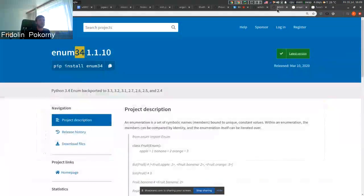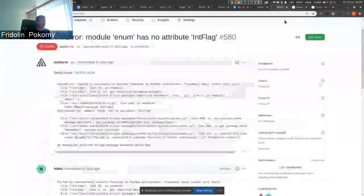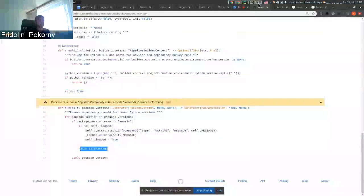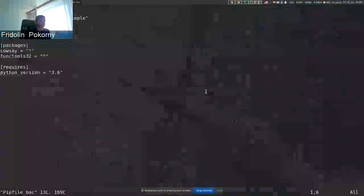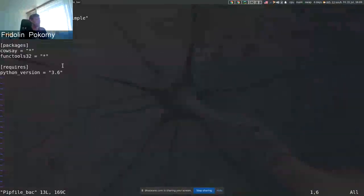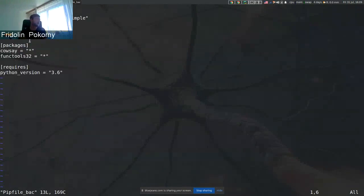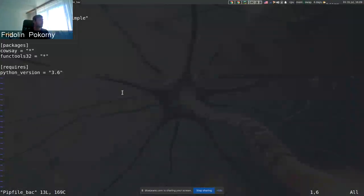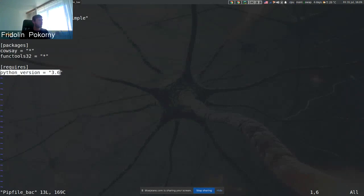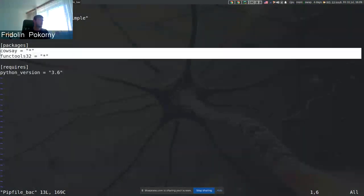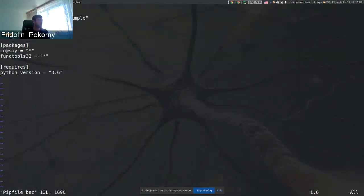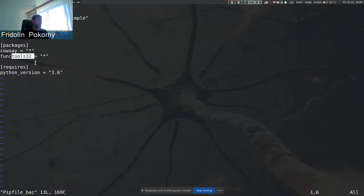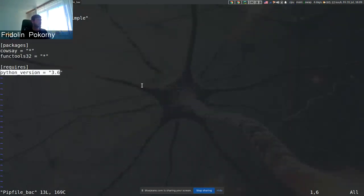There are more software stacks, but I prepared this very simple pipfile where I'm running Python 3.6 and I have these two packages. One is cosei and the other one is functools32, that is again one of the backports that should not be installed when Python 3.6 is running.